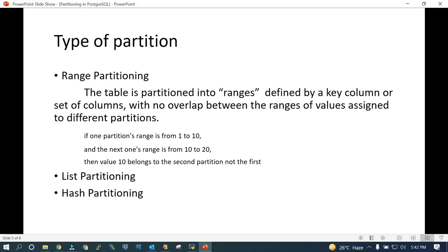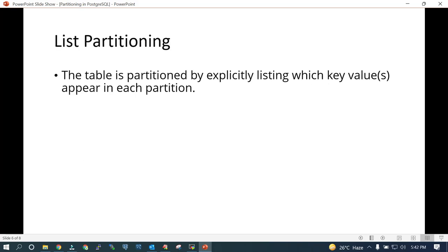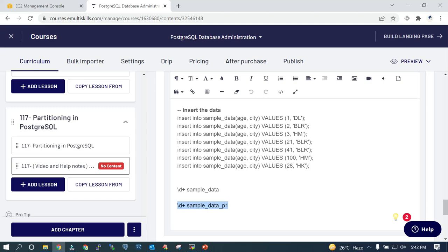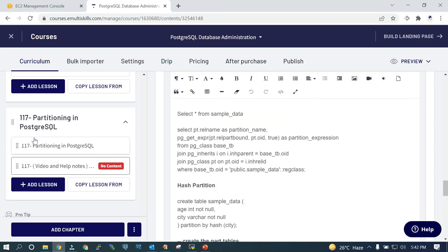Go with range partition when appropriate. Use list partition if you have specific keywords — if a column value matches a keyword, it moves data into that particular partition. Use hash partitioning if range and list partition do not qualify for your use case. We saw the demo for list partitioning and hash partitioning as well. All details are available and this is lesson number 117. I hope this is going to be helpful for you.